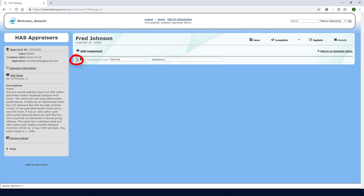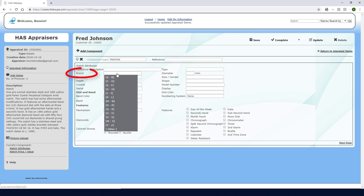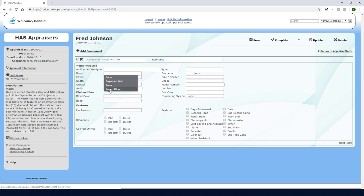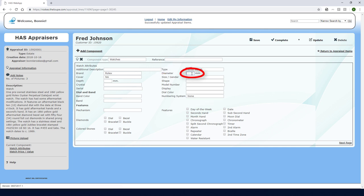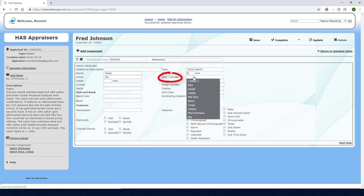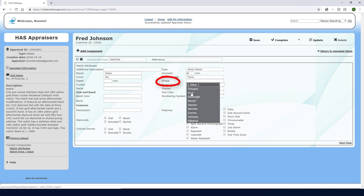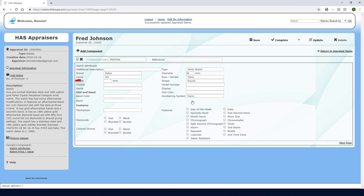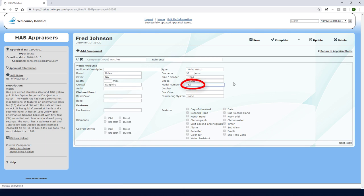I'll click this icon to complete the watch details. For brand, I'll click in the drop-down, find R and choose Rolex. The type is wristwatch and the diameter is 36 millimeters. For size and gender I'll choose men's. The shape is round, the crystal is sapphire, for model number I'll enter this number and the serial number is here.